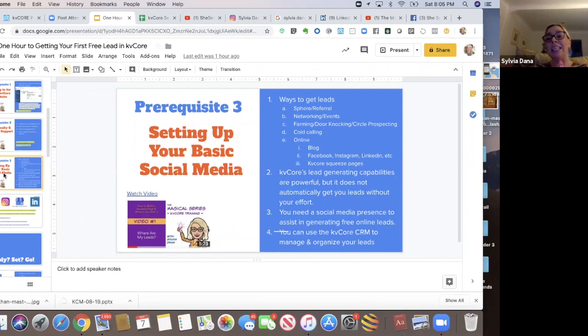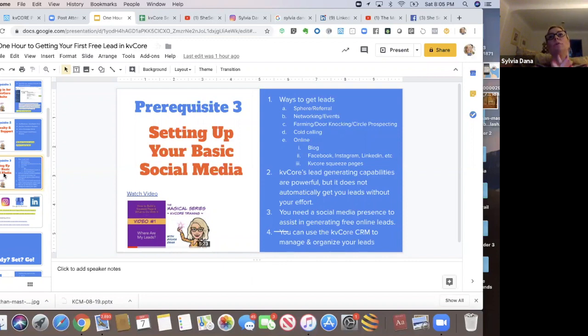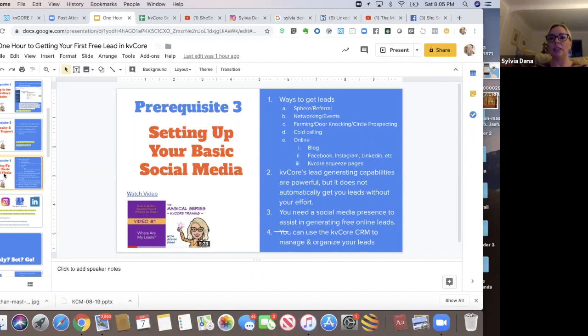So getting online leads for free, you're going to have to have some social media. So there you go. I've said it.